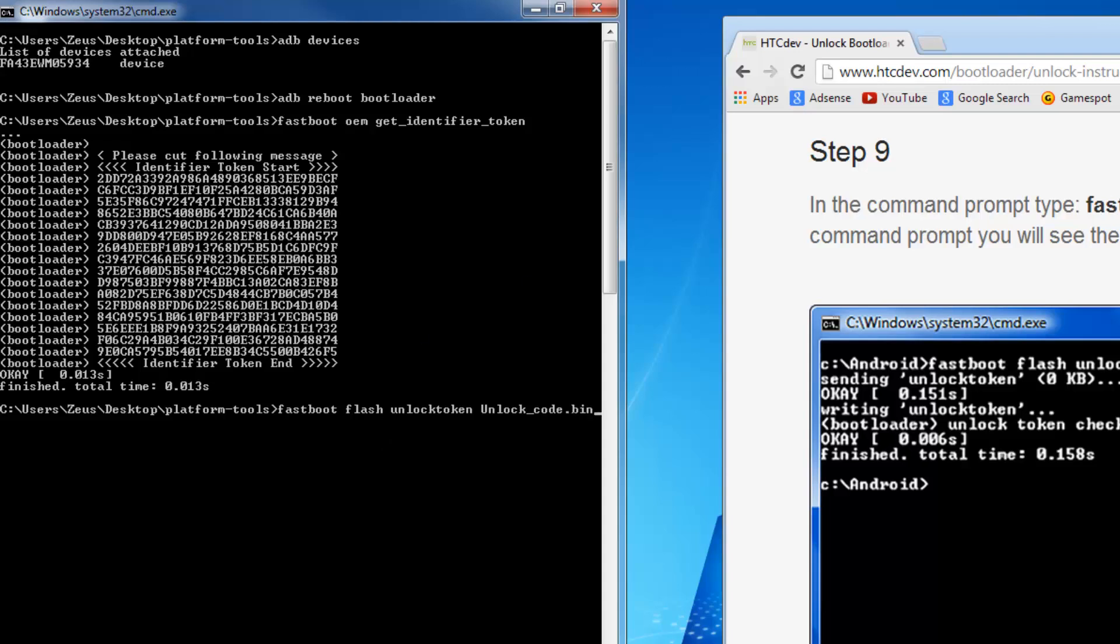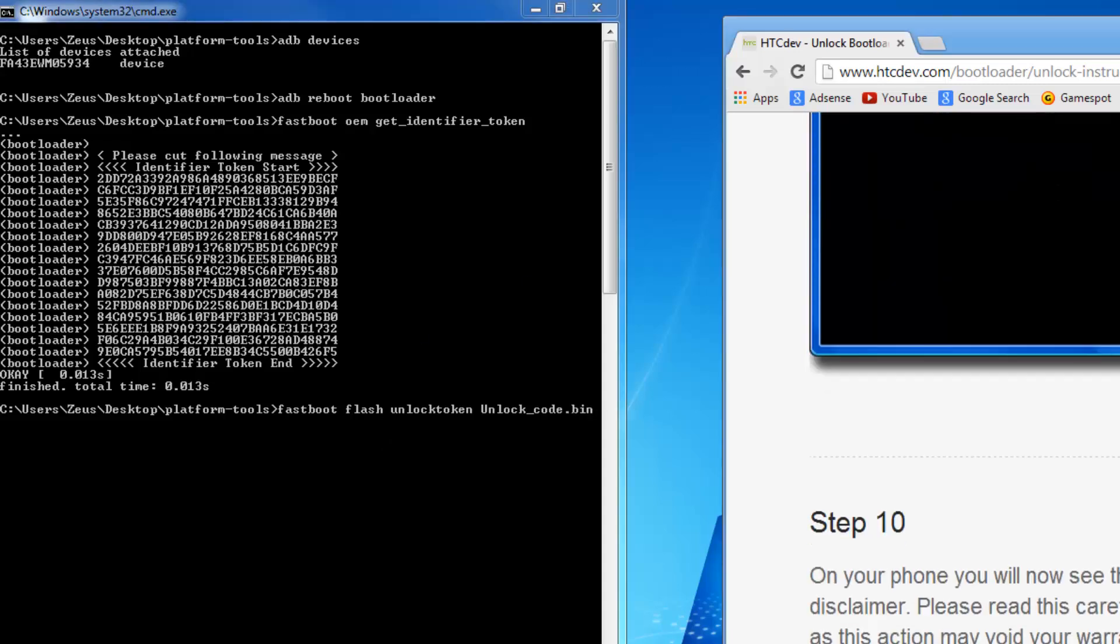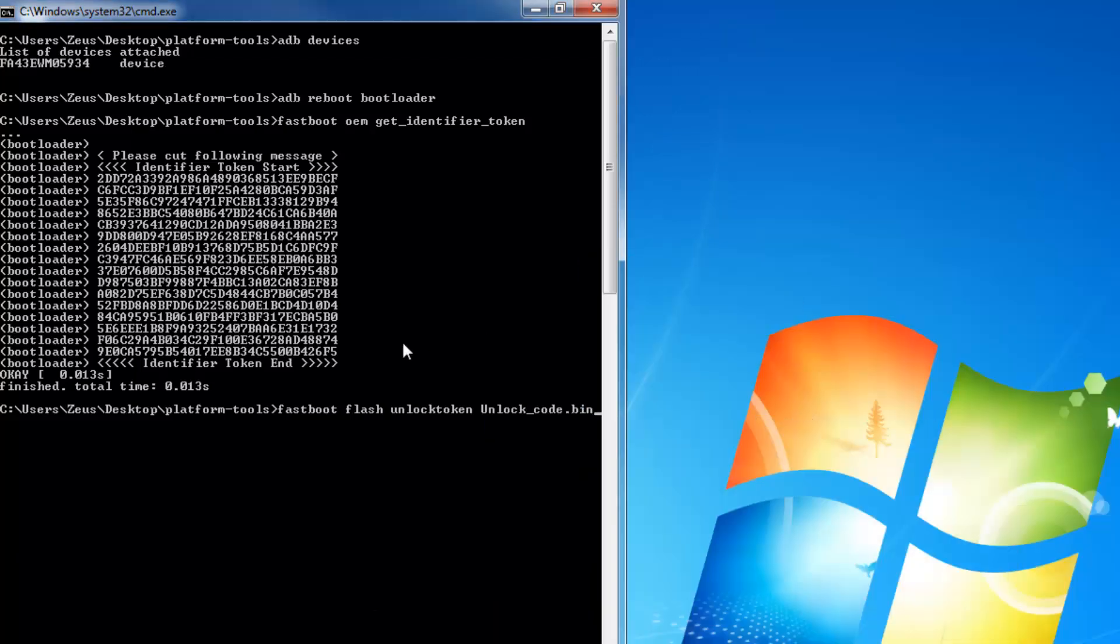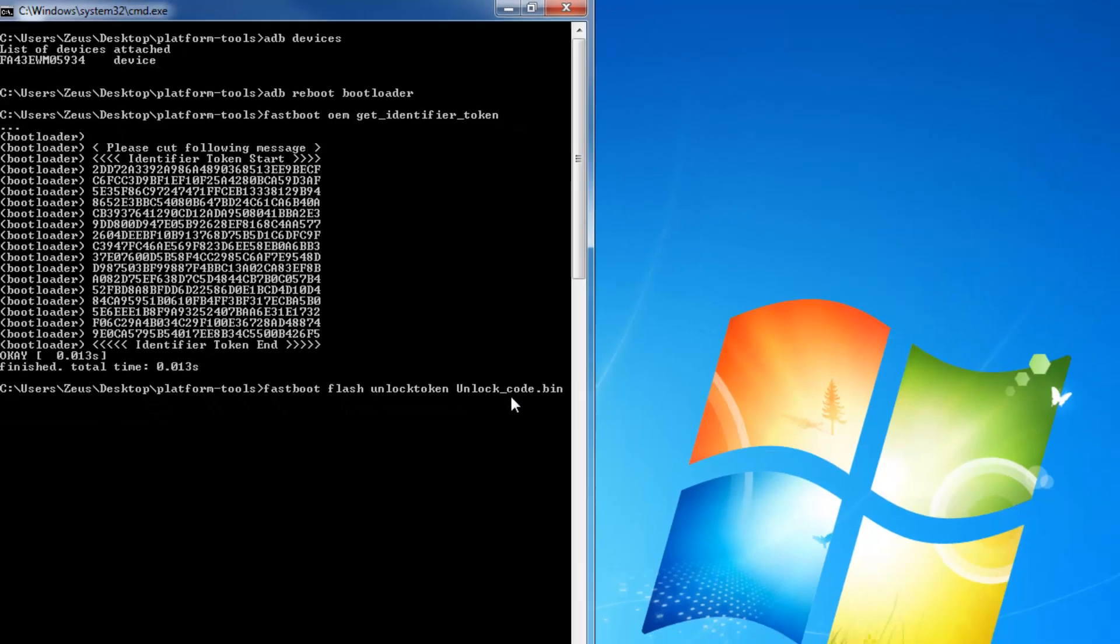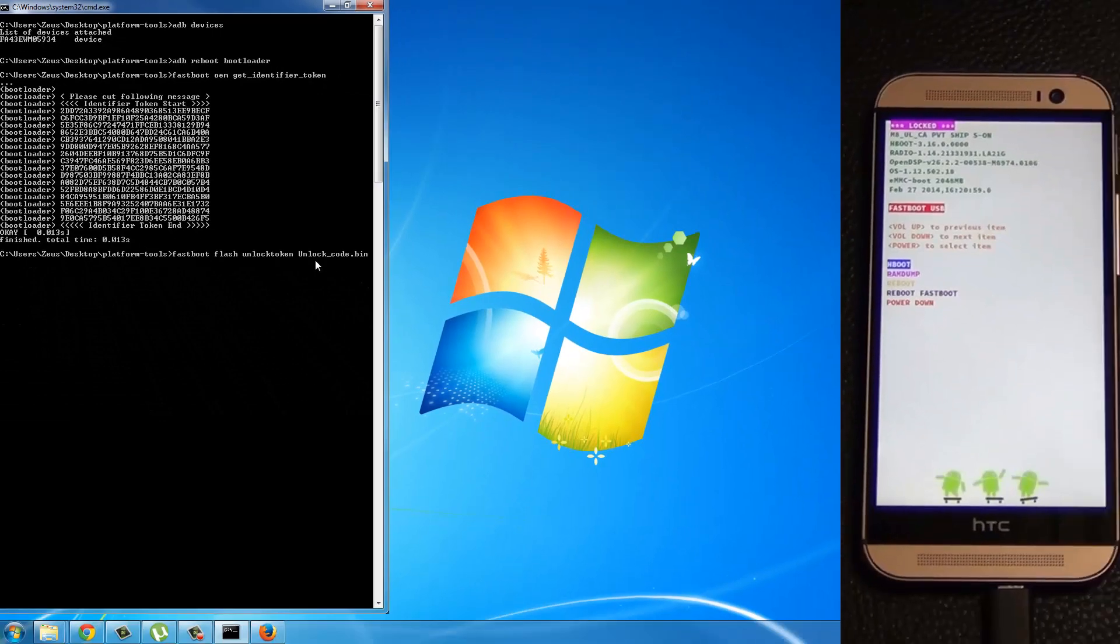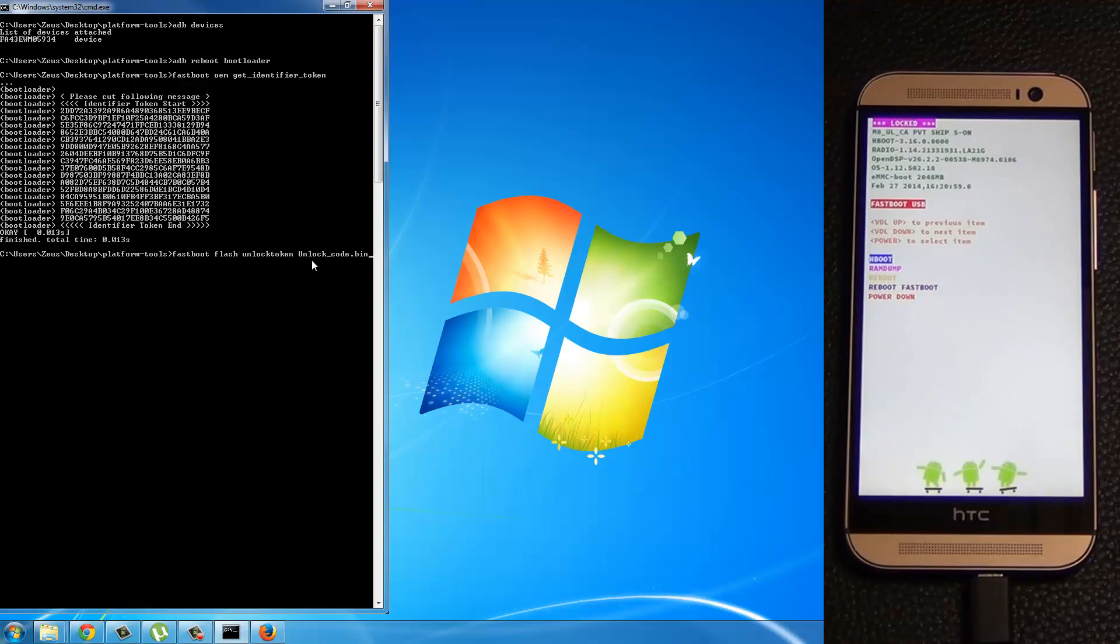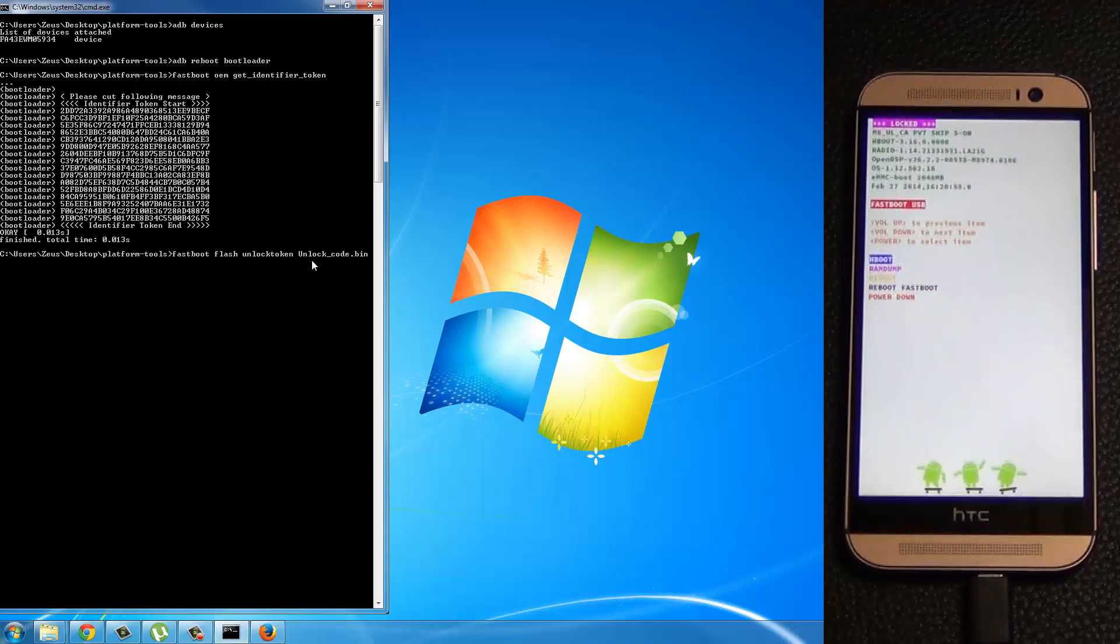And just make sure that the U here is capitalized. Okay. So fastboot flash unlock token capital U unlock underscore code dot bin. Once you press enter, take a look at your phone. Okay. Now remember, as soon as you press enter and you say yes, everything on your phone is going to disappear. So I hope you have your backup. So just press enter.